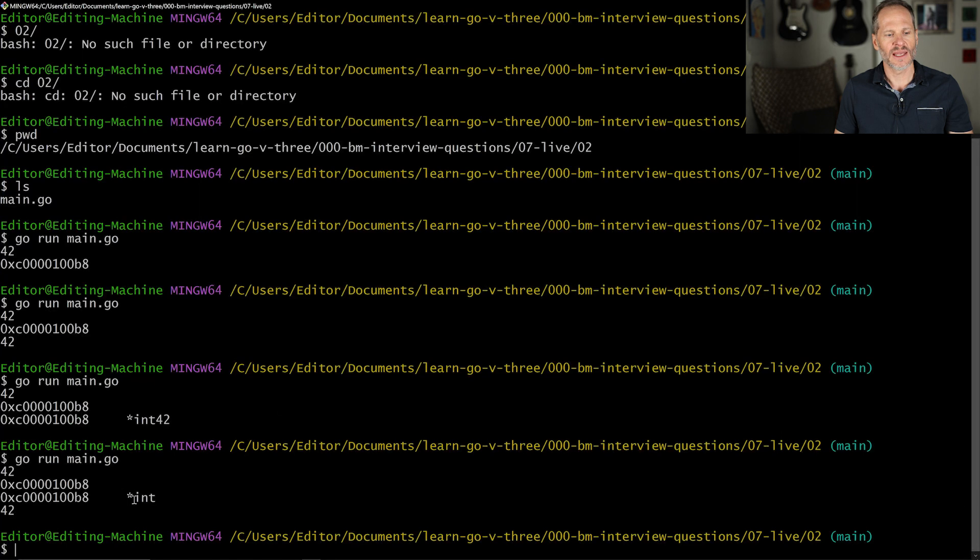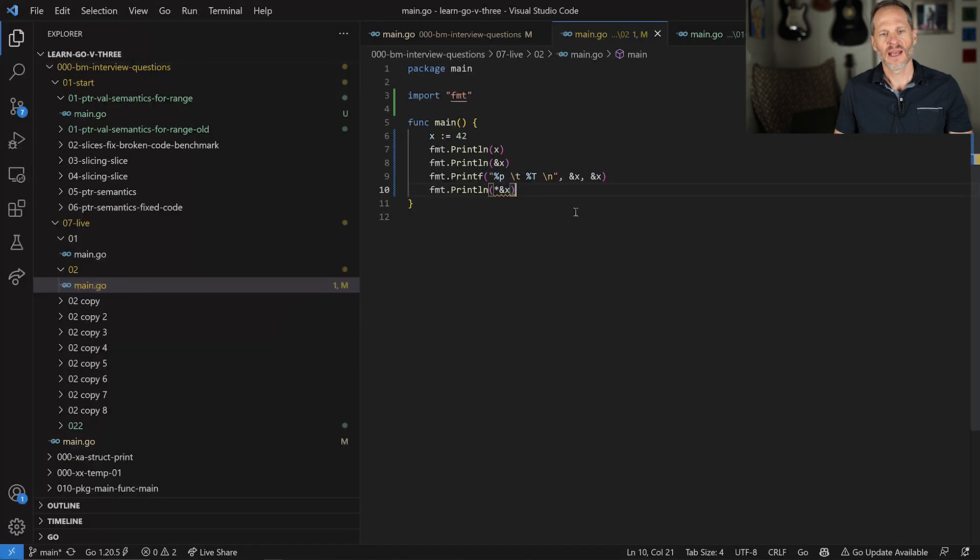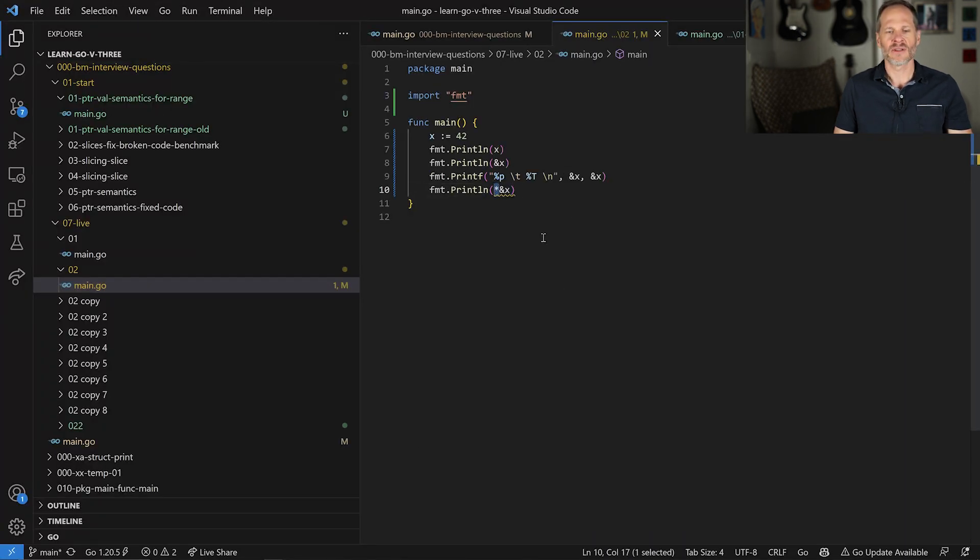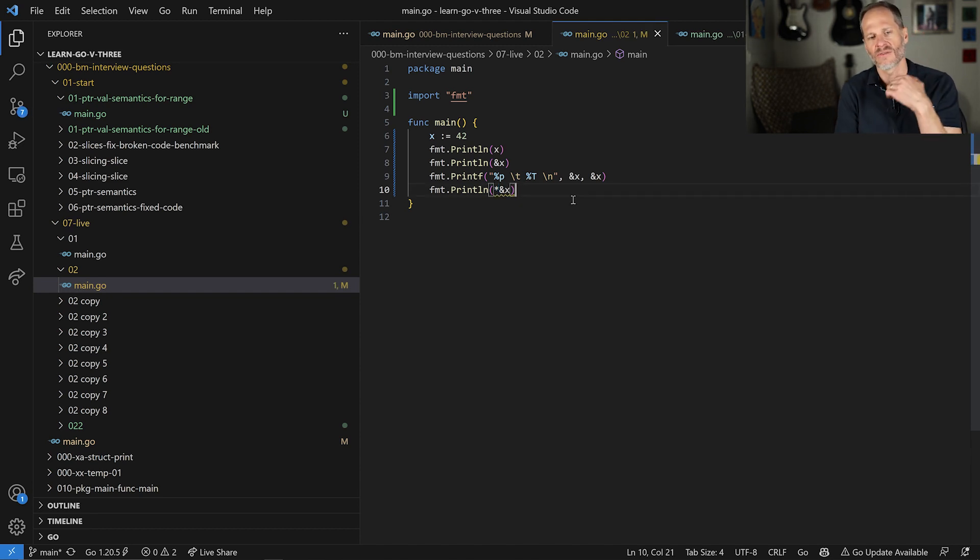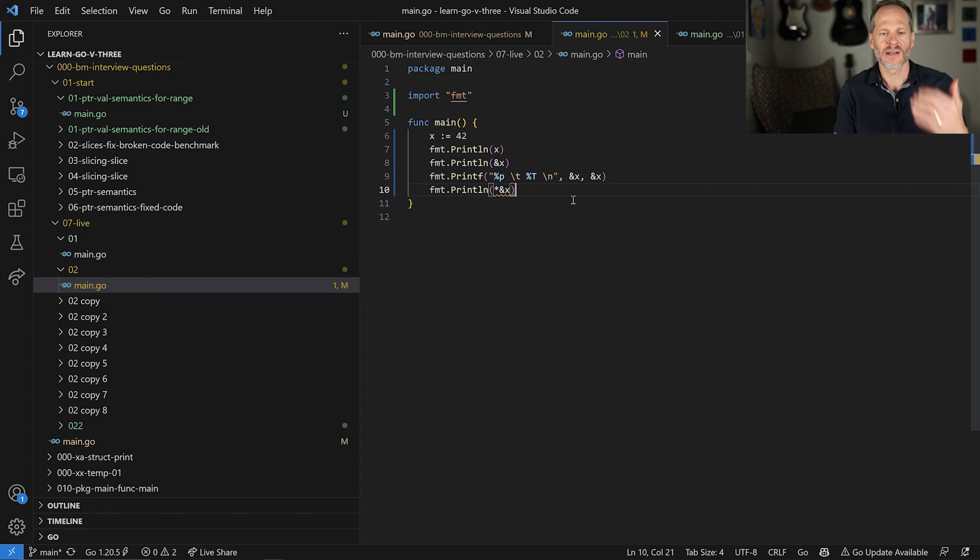So it's a pointer to an int and that is the address. And so that's the type is it's a pointer to an int. And this pointer right here is part of the type. That little asterisk right there is part of the type. And this asterisk right here is an operator which dereferences an address to show the value at that address. So that is the first thing to know about how addresses work.